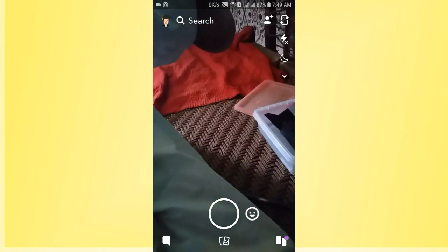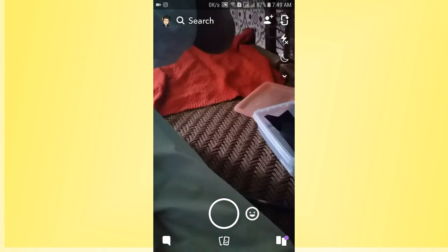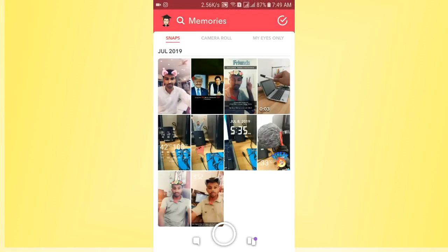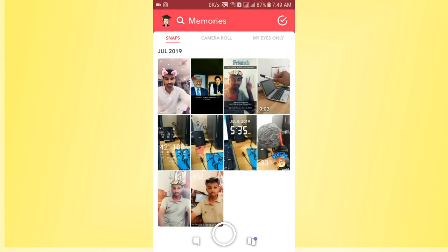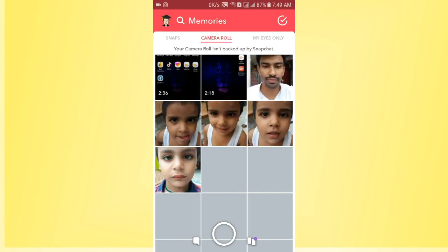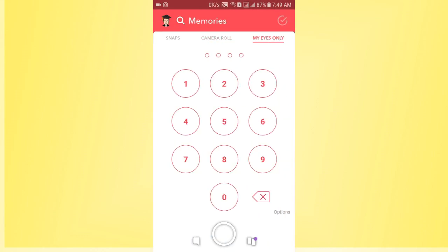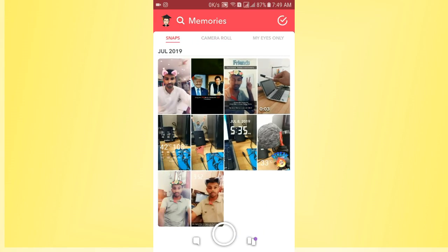You just need to select the Snapchat memory folder icon. And here you will find three folders: Snaps, Camera Roll, and My Eyes Only. So if you want to delete the snaps, you just need to select the Snaps folder.